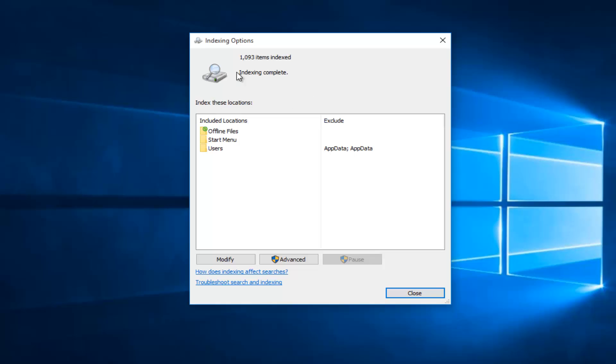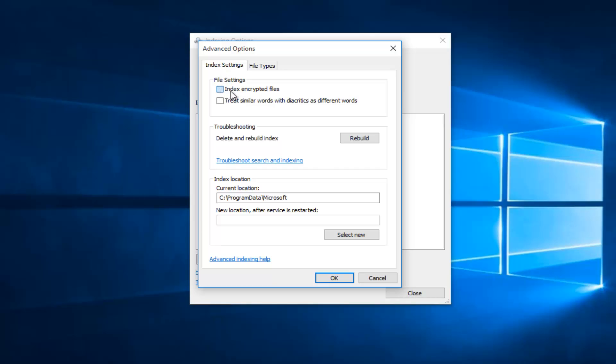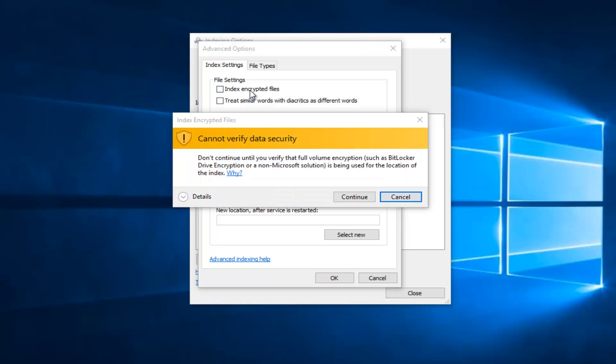So underneath Indexing Options, left click on the Advanced button right here. Okay, so underneath Index Settings, if you want to turn on indexing of encrypted files, left click the little box next to Index Encrypted Files.